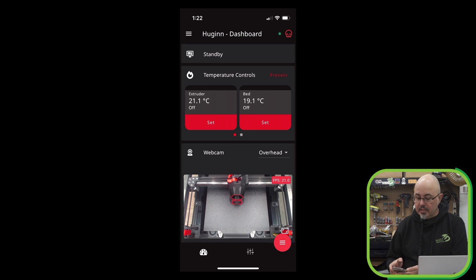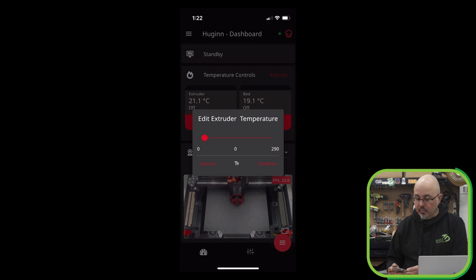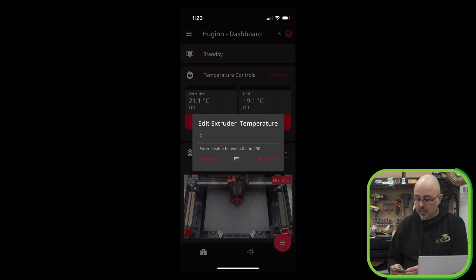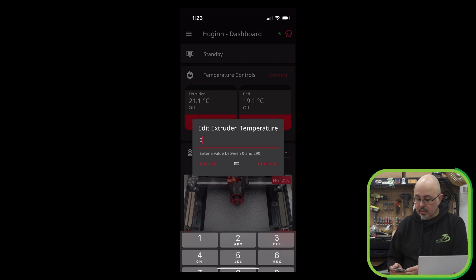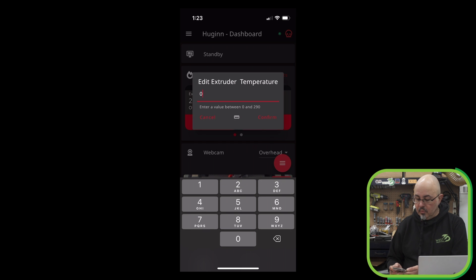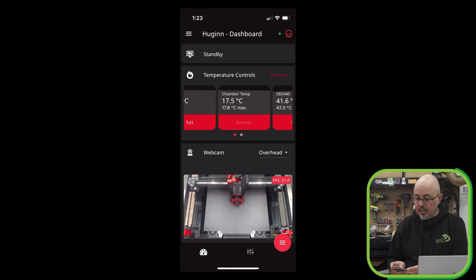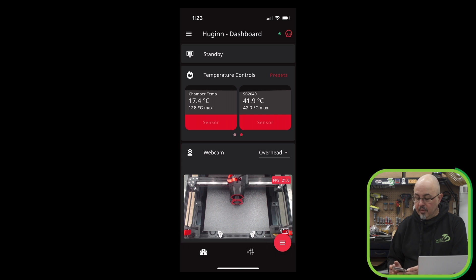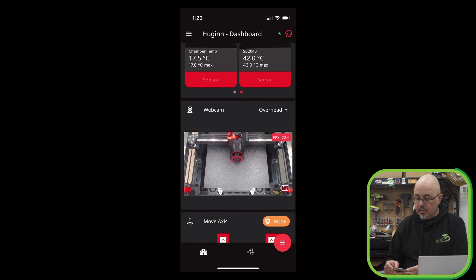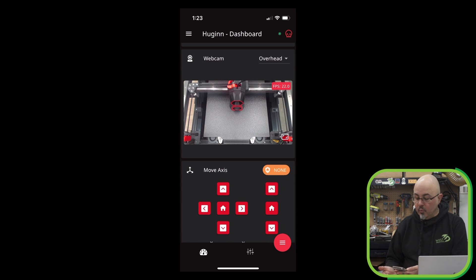If I hit set, I can bring up a dialog to change the temperature. We can either have a slider or go into a number pad. And if we scroll across, we can see the other temperature sensors that I have for my chamber and for my can board.